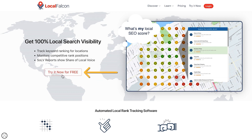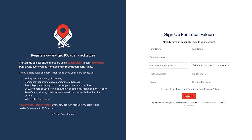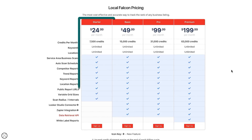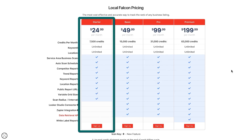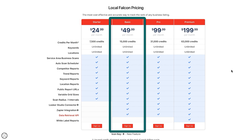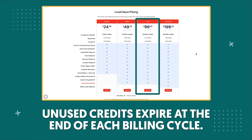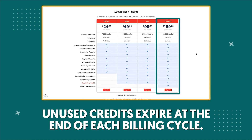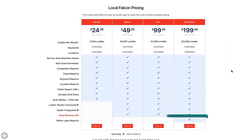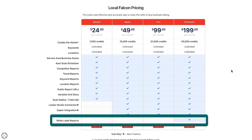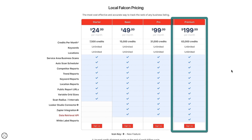To get started with Local Falcon, you can sign up for free and you'll get 100 credits just for creating an account — a great way to test the tool out before making a decision. When you're ready to upgrade, pricing starts at $24.99 a month for 7,500 monthly credits, and packages go up from there. Note that credits don't roll over and they reset each month. And if you're a consultant or agency wanting to white label your reports, this is currently only available with the Premium Plan option.